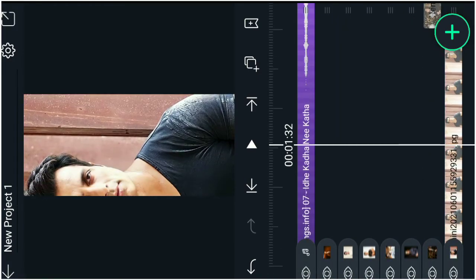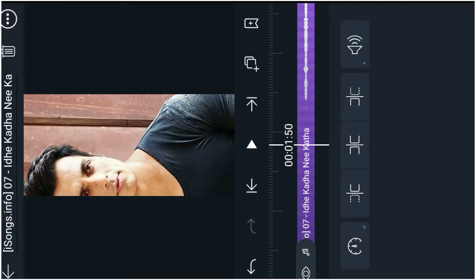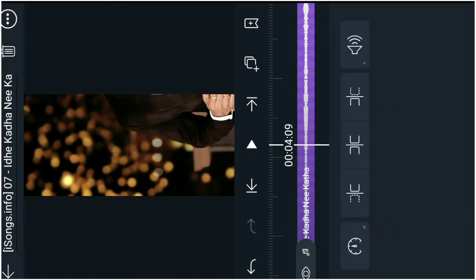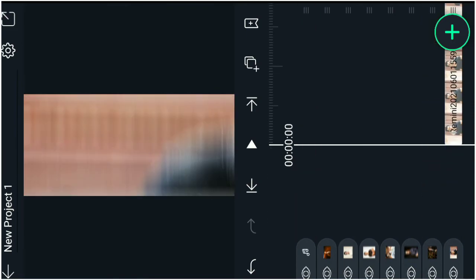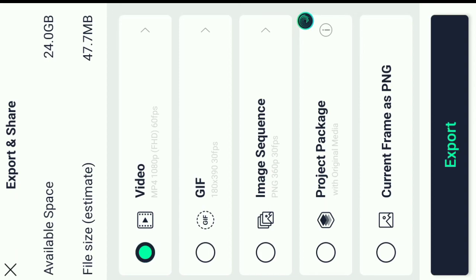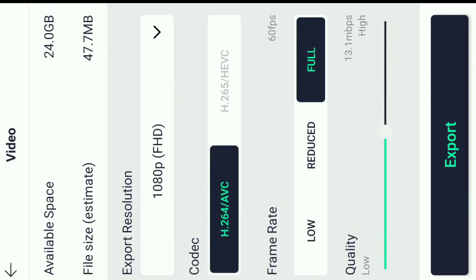If you want to change the song, click on the left vibe and click on the left button. Click on the right vibe. Click on the arrow mark. Check the available space — 24.0GB. Click on the edge. Click on the video. Click on the right vibe and click on the left button. Thank you for watching, subscribe.